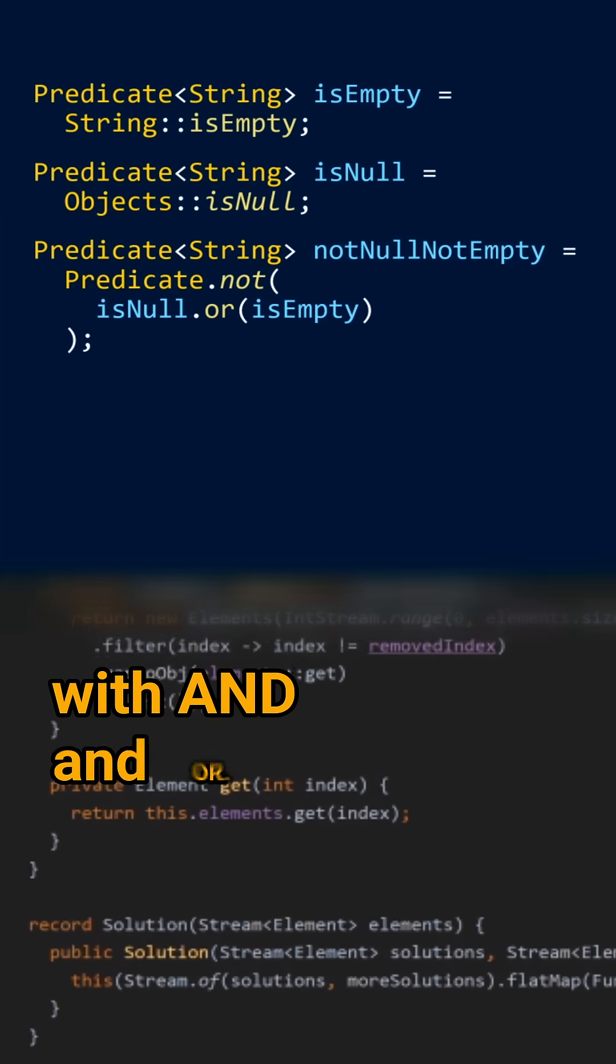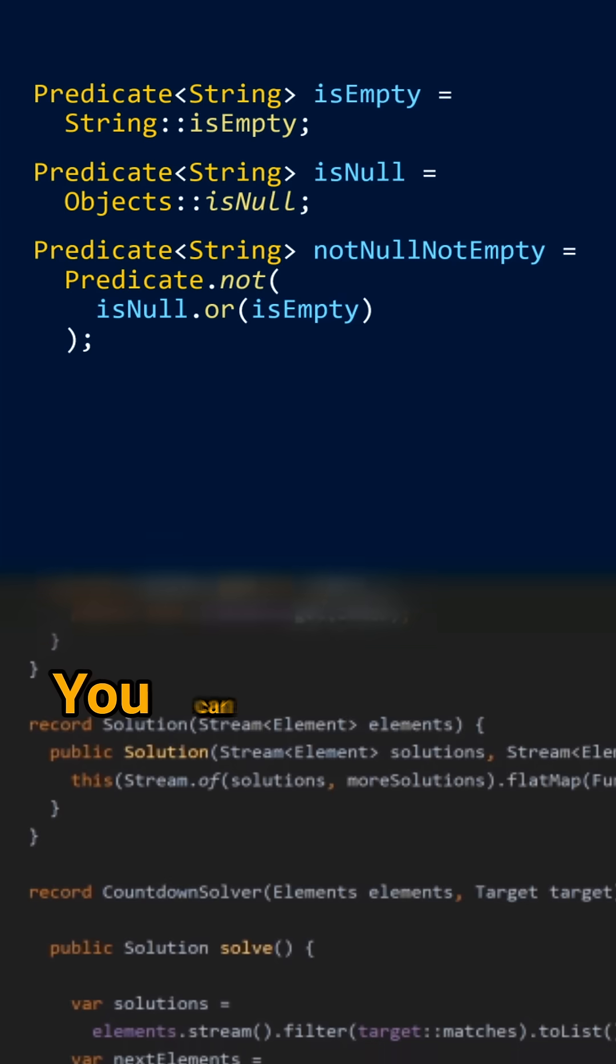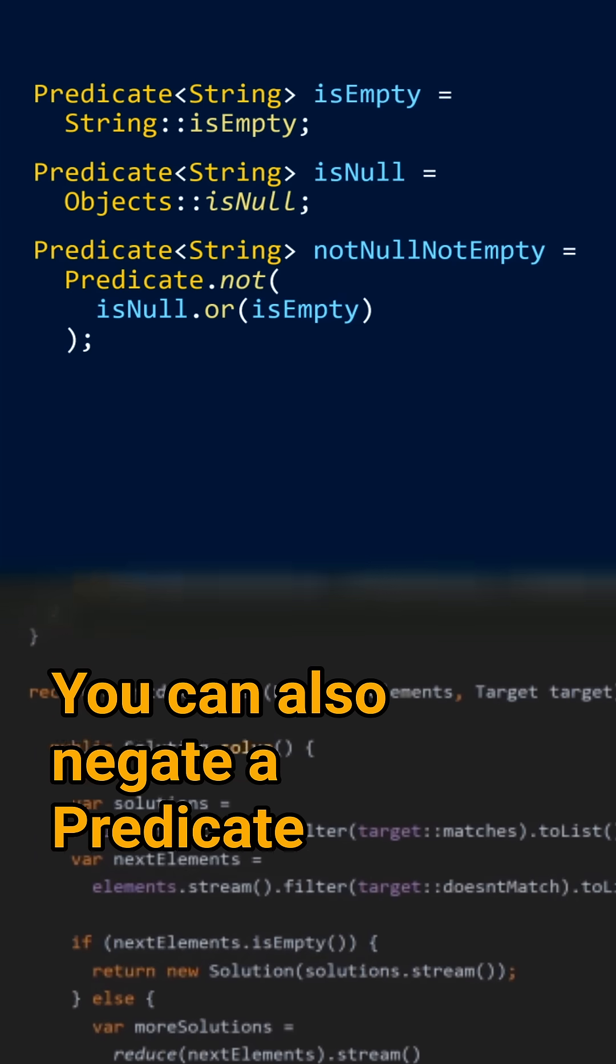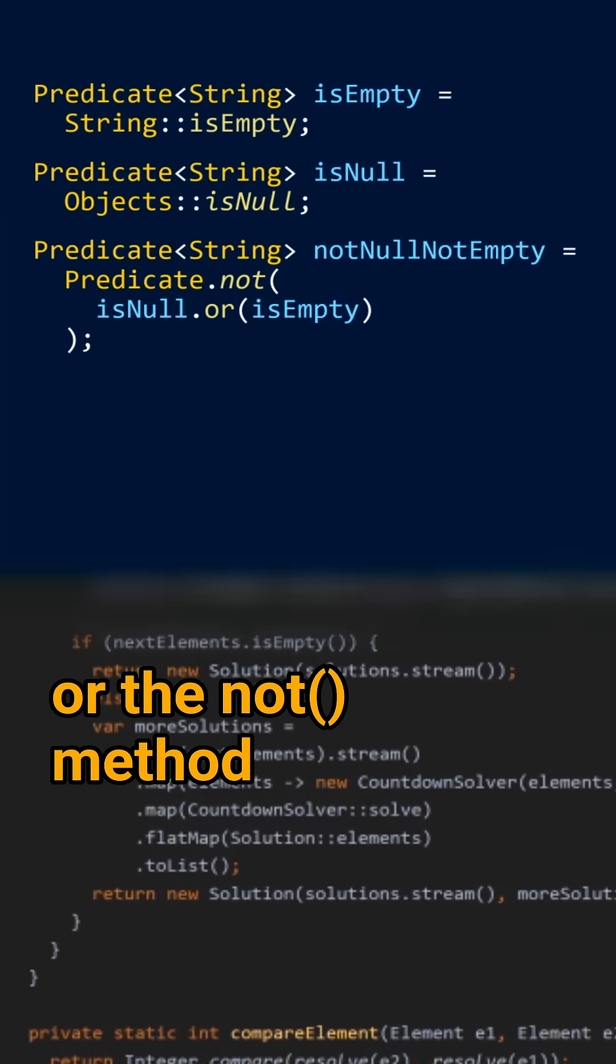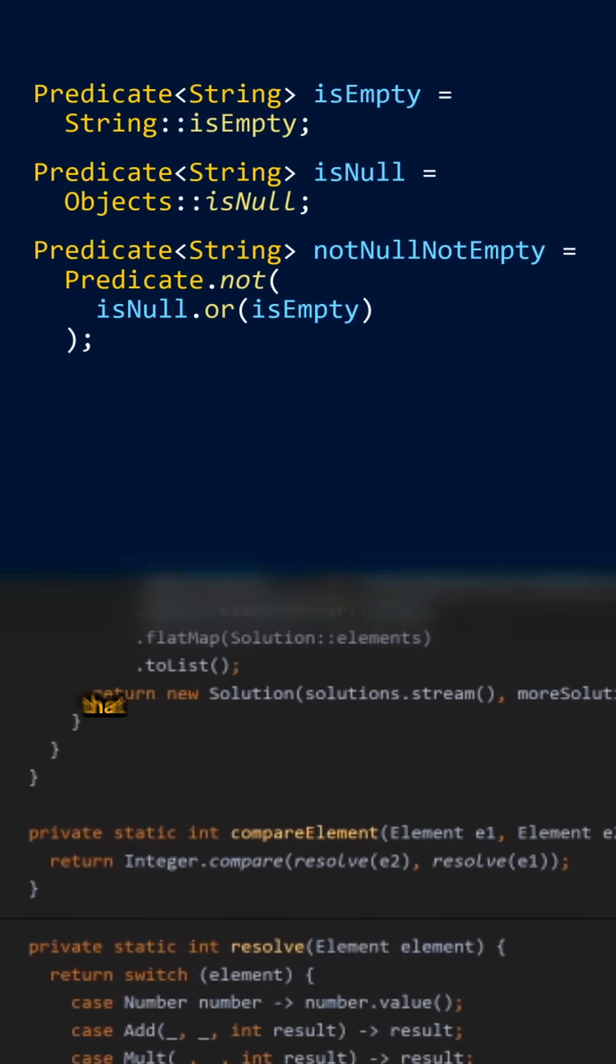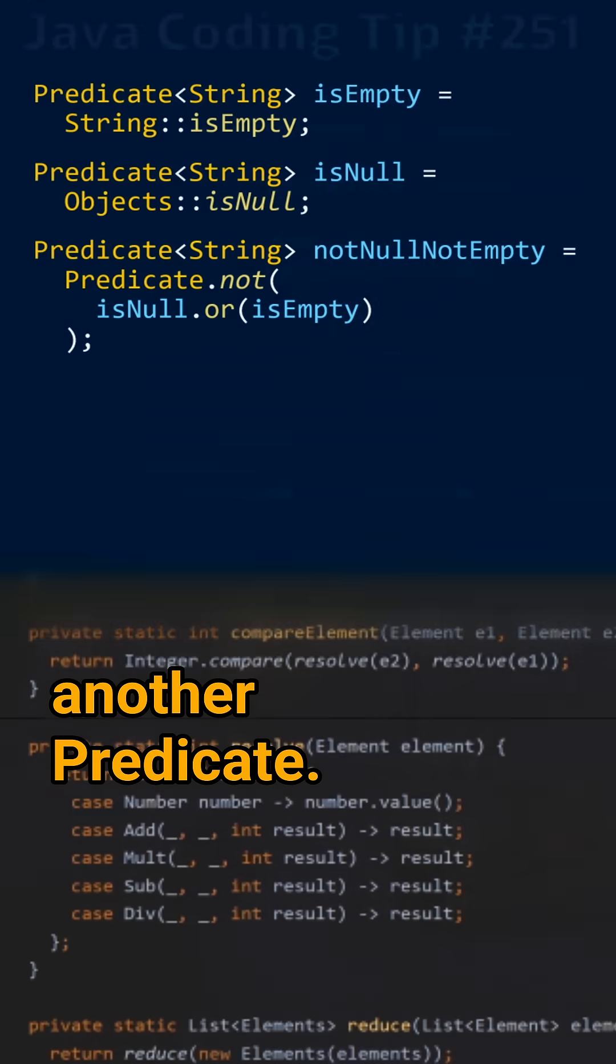with AND and OR. You can also negate a predicate with the NEGATE method, or the NOT method, which is a factory method that takes another predicate.